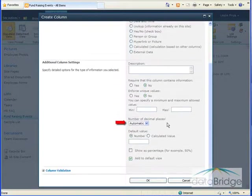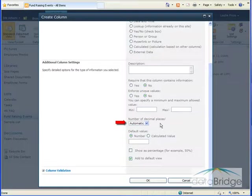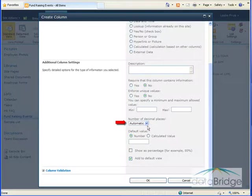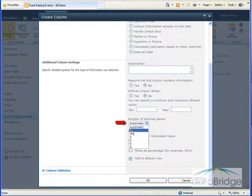And here I can specify the number of decimal places to display with the numbers. Automatic displays the values in the column exactly as they were entered. Or I can click the drop-down and select 0 through 5 to display the values with the selected number of decimal places. For number of attendees, there shouldn't be any decimal places, so I'll select 0.